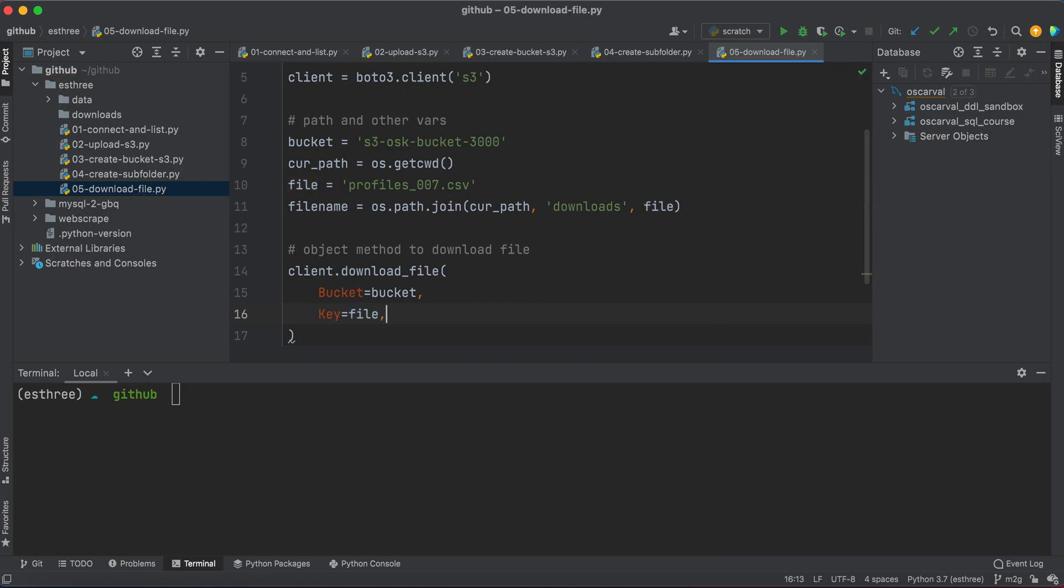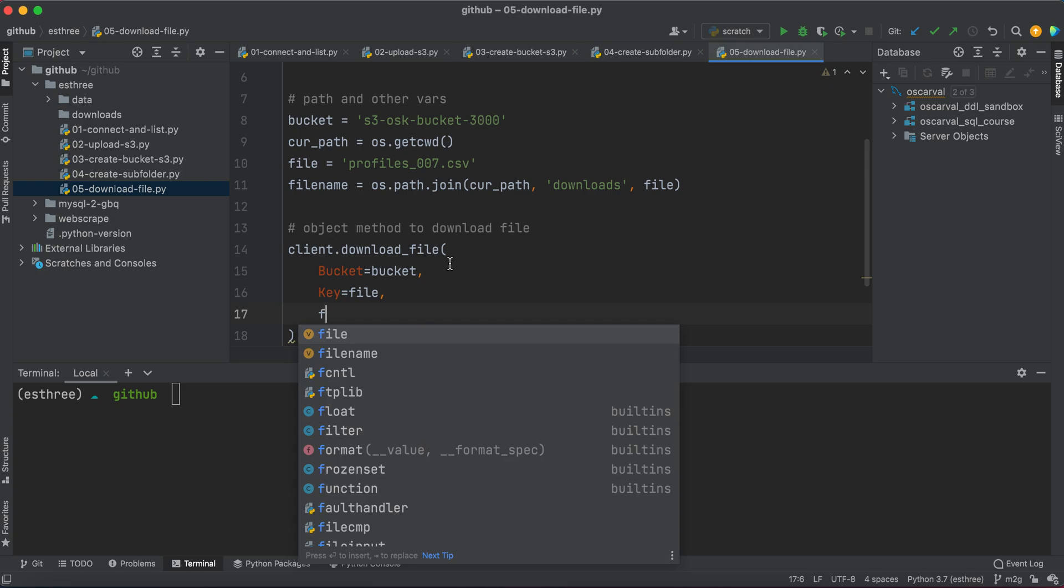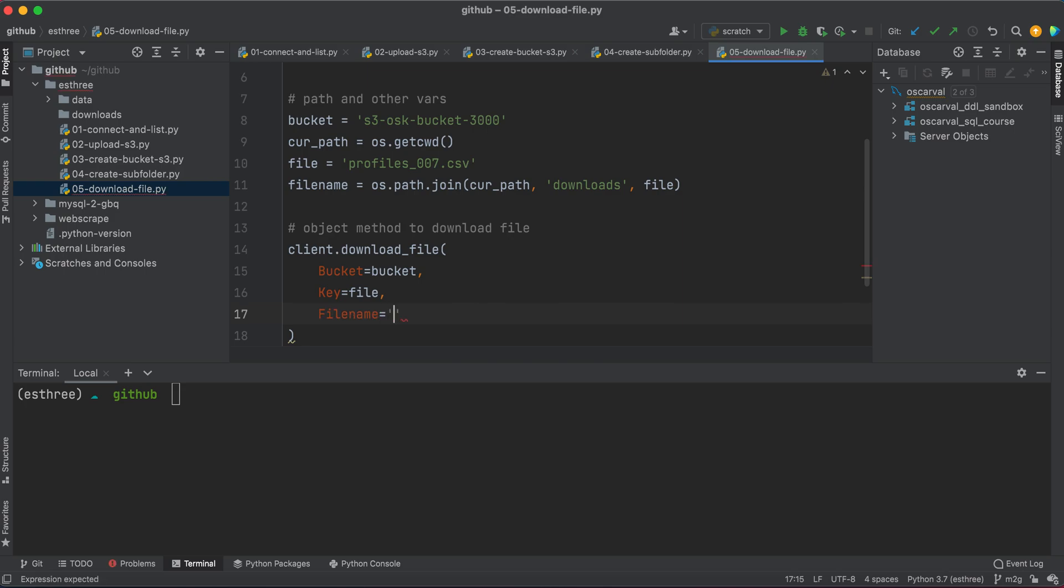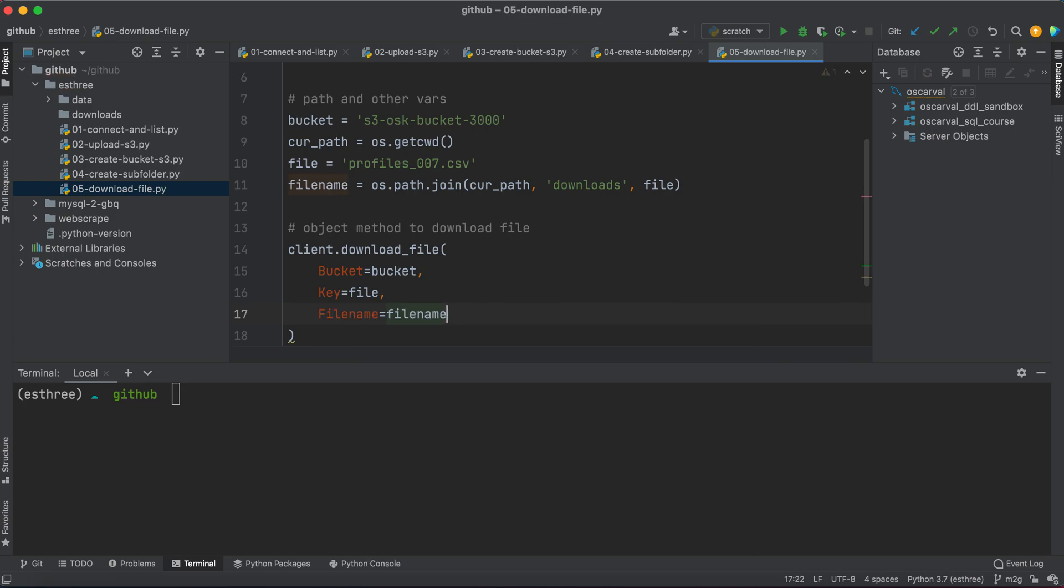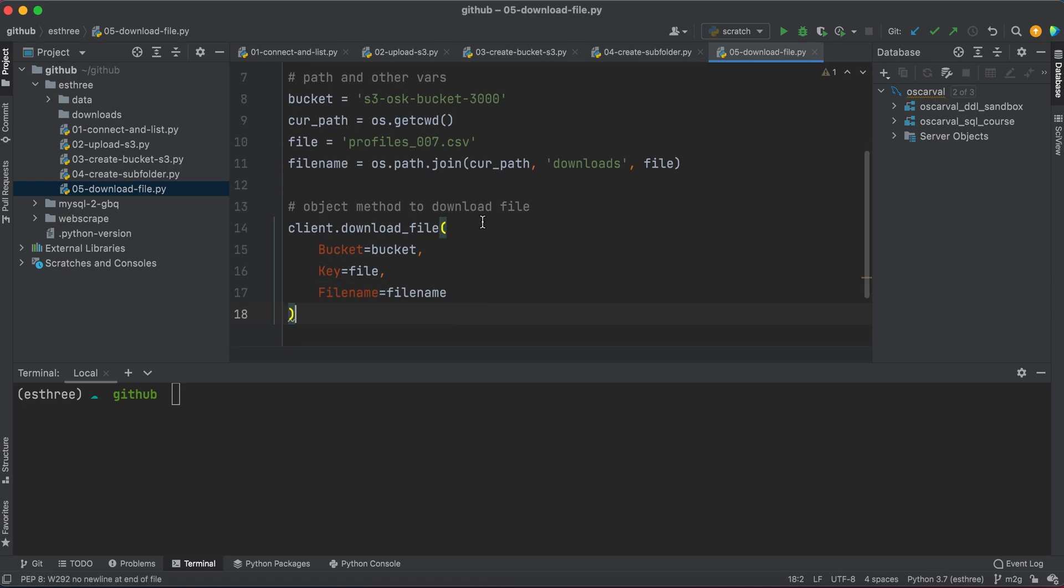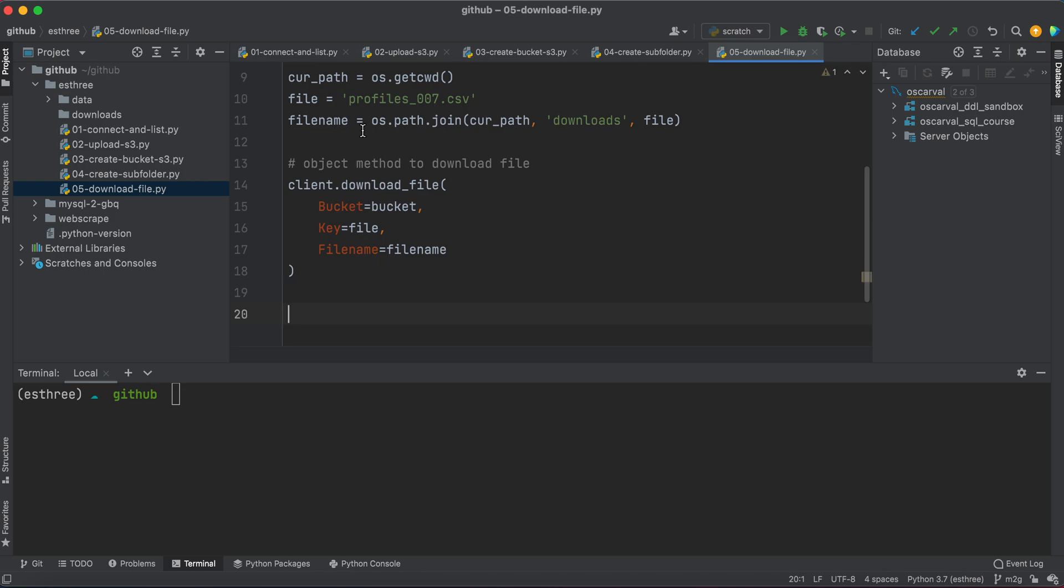And then, I'm sorry, the key, which means the file that we're getting from the bucket. I take that back. And then filename, which is going to equal the file name where we're going to store it here locally. Okay, so again, bucket where we are retrieving it from, key the file that we're retrieving, and then filename for where we're storing it locally in the downloads folder.